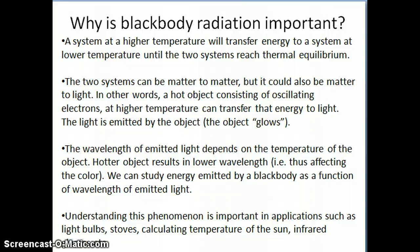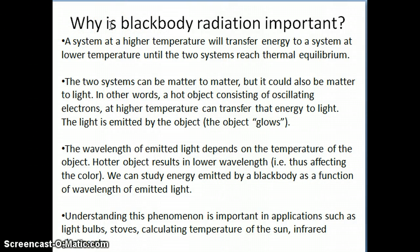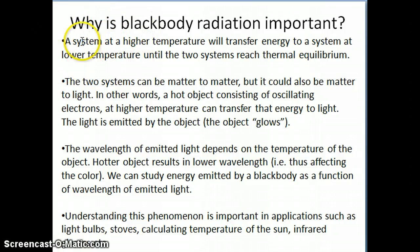Hi everyone. In this second video about black body radiation, I want to continue the discussion and ask: why is black body radiation important, specifically in the context of the development of the quantum theory of matter?